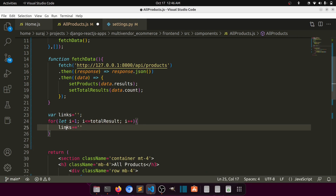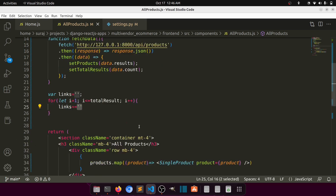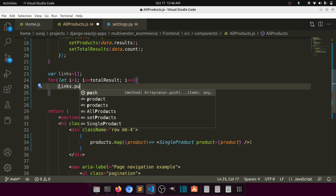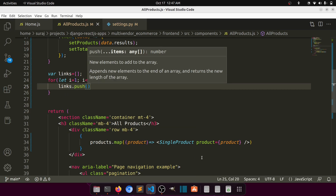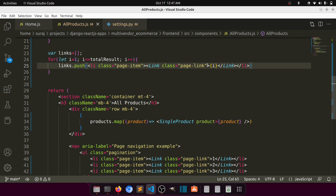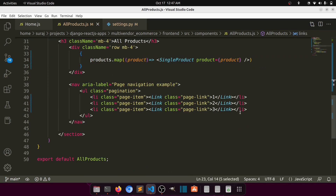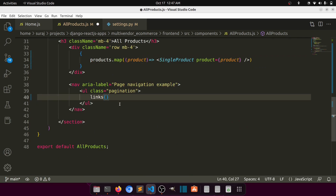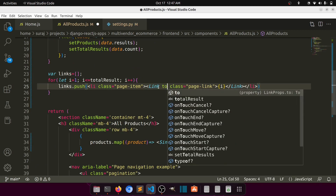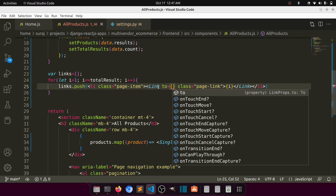We use links.push() to concatenate items. After running this we can see it outputs one and two, because we only have two data items. Now we need to define what each link looks like.